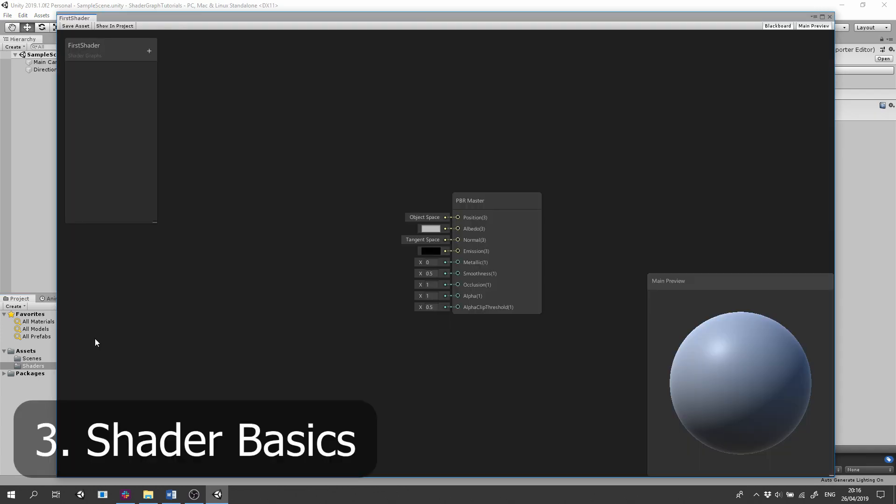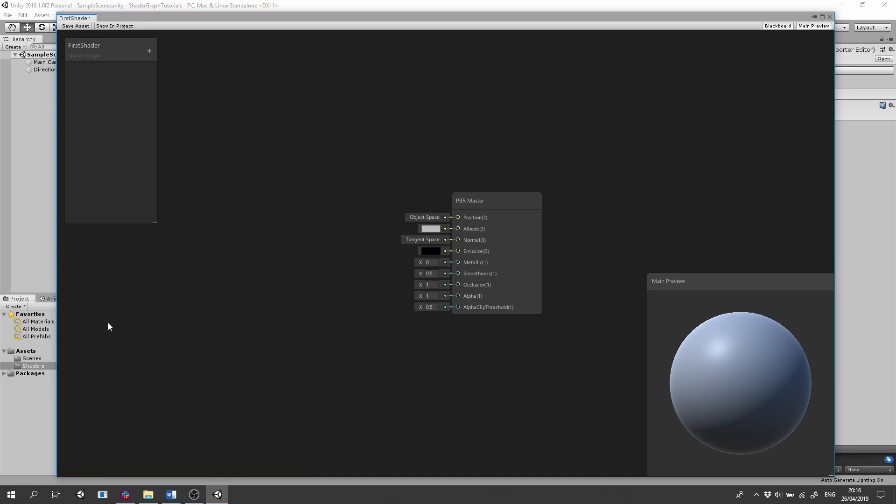Every shader has a master node. Physically Based Rendering Shader has a PBR master node. The most common inputs are Albedo. Albedo is the base color, commonly known as a diffuse map.